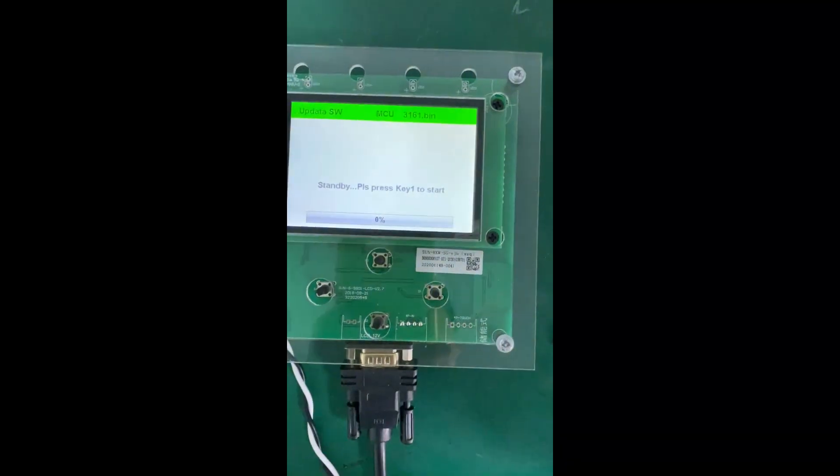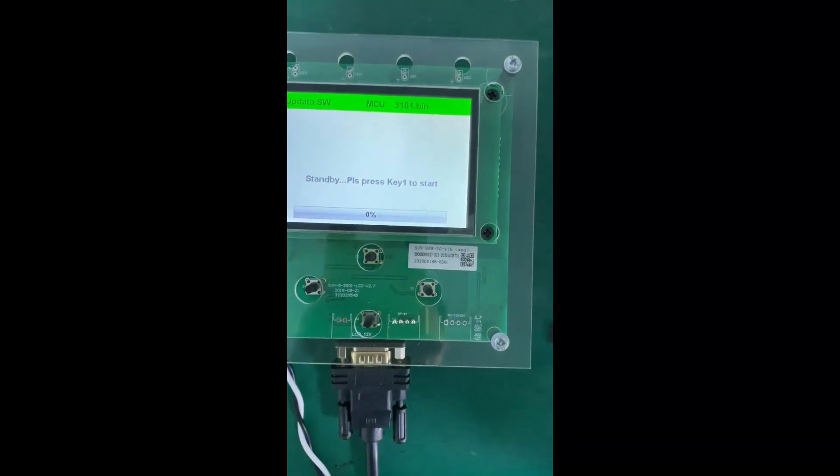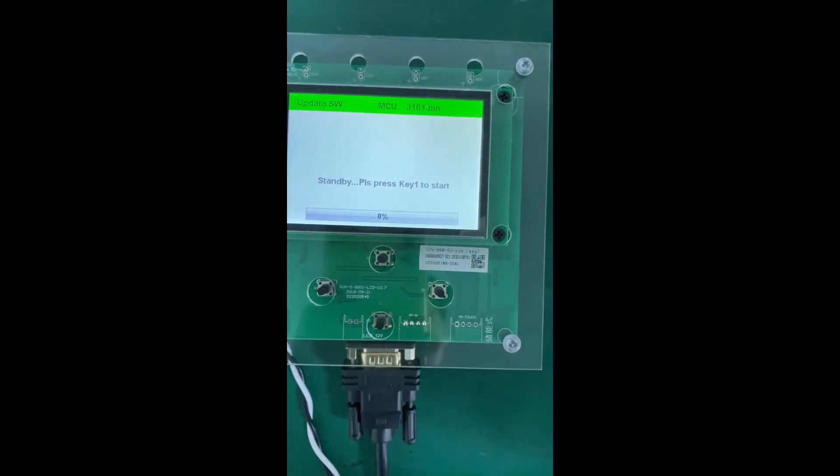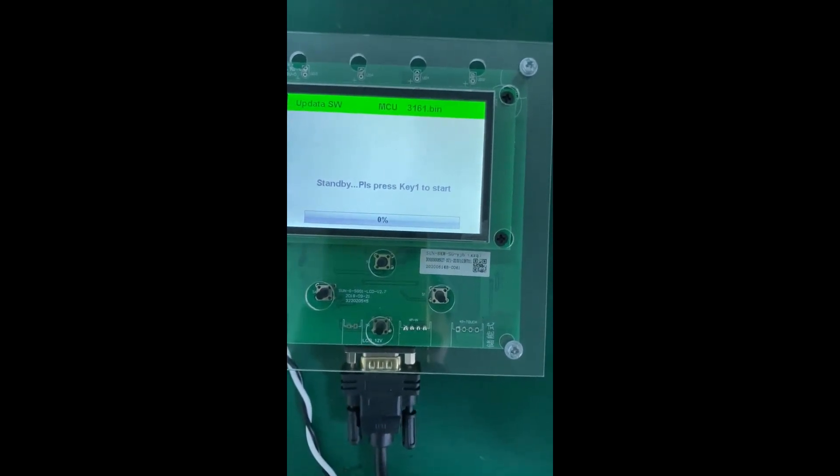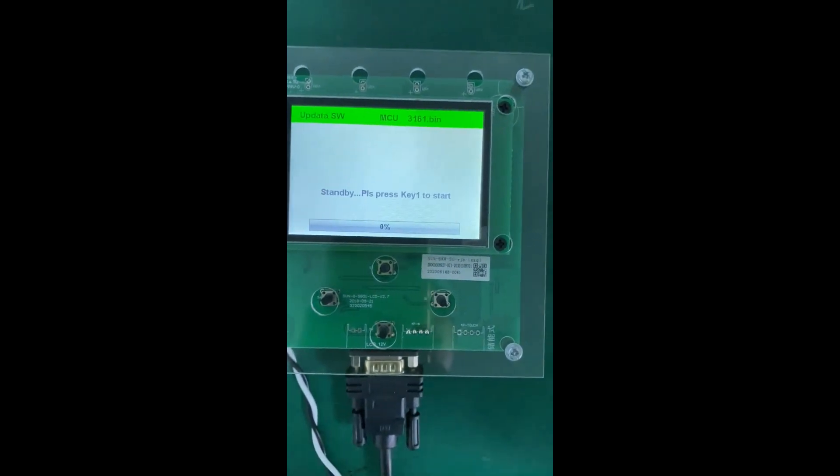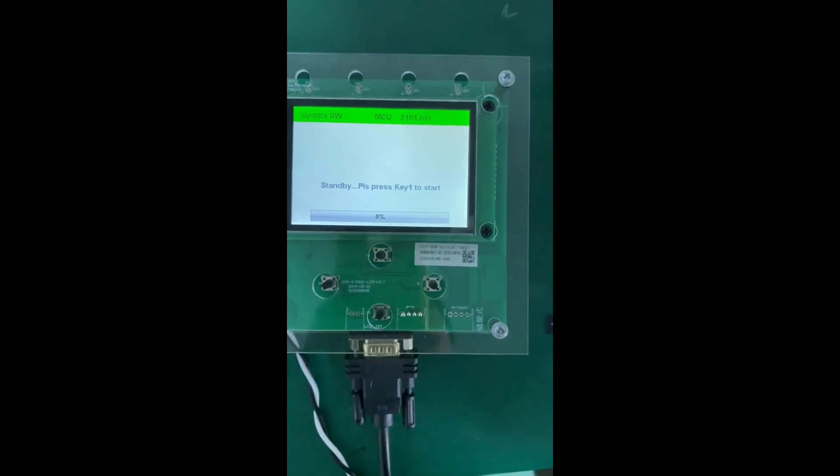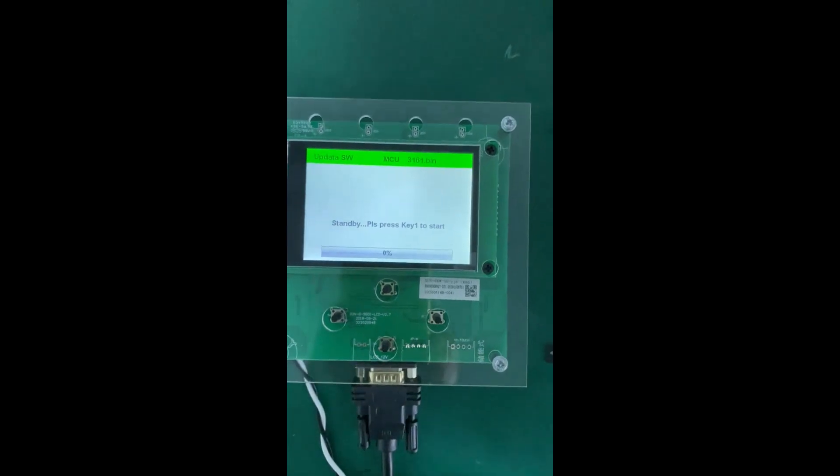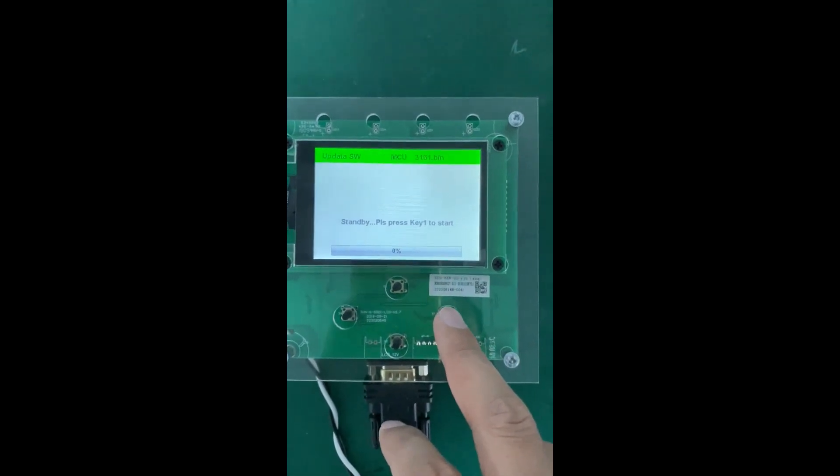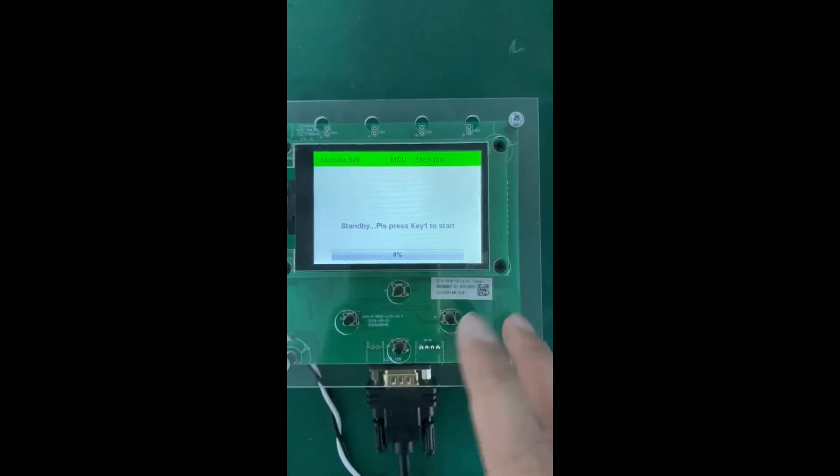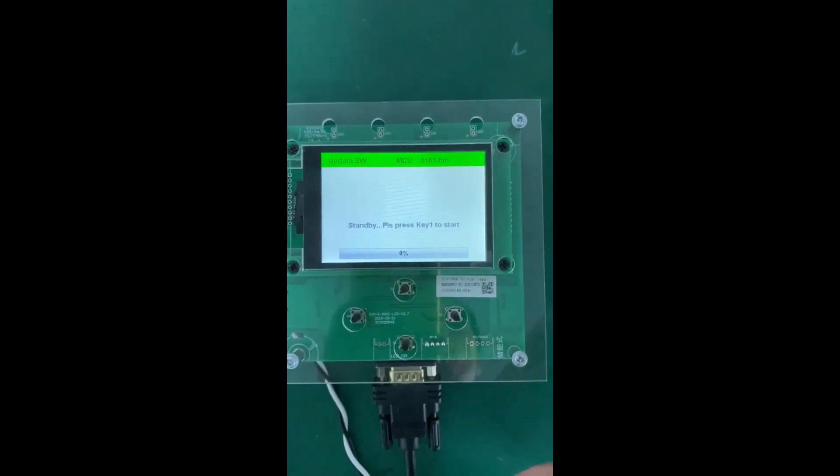It already went back to this page again. It means the updating is finished, it's completed. You don't need to upgrade it anymore. If you press this button again, we are updating the firmware again.